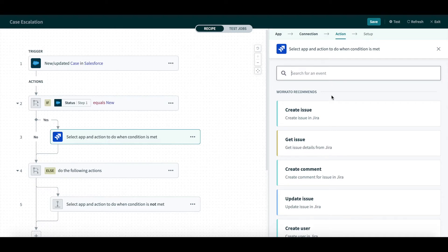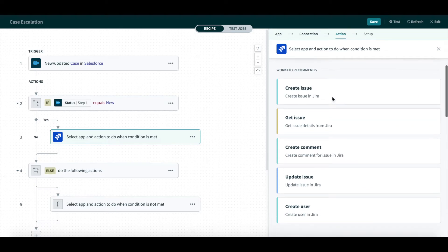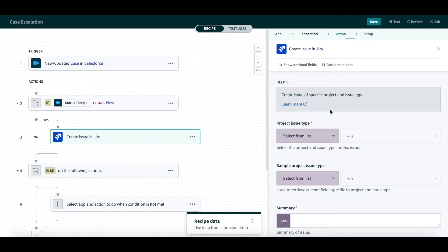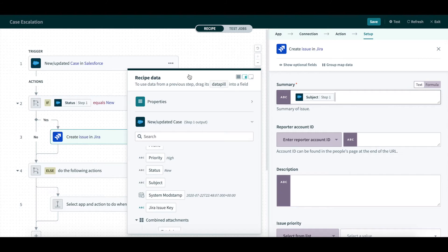Again, I will select an action from the list, Create New Issue, with a simple click.